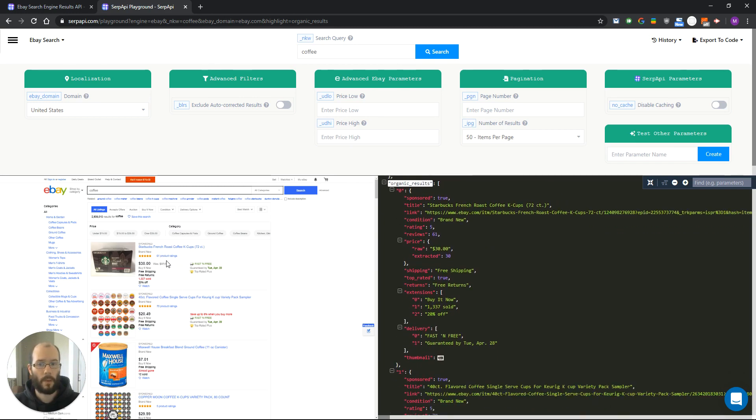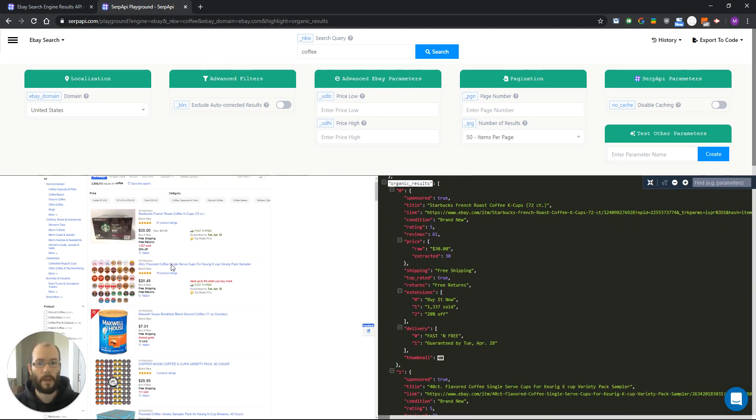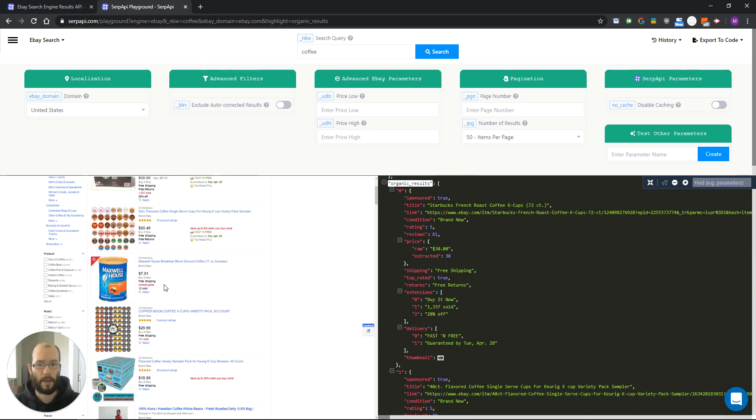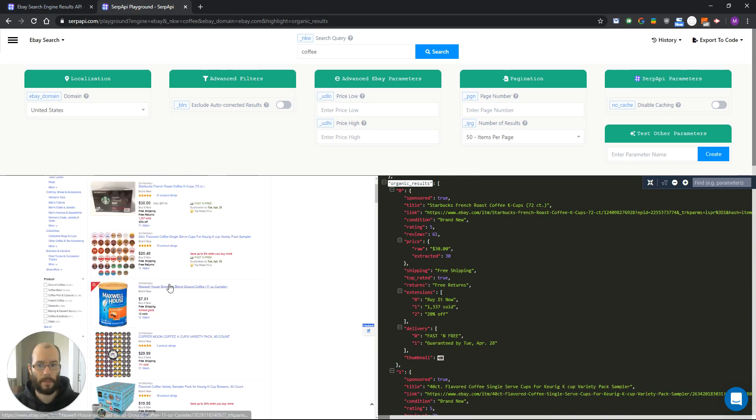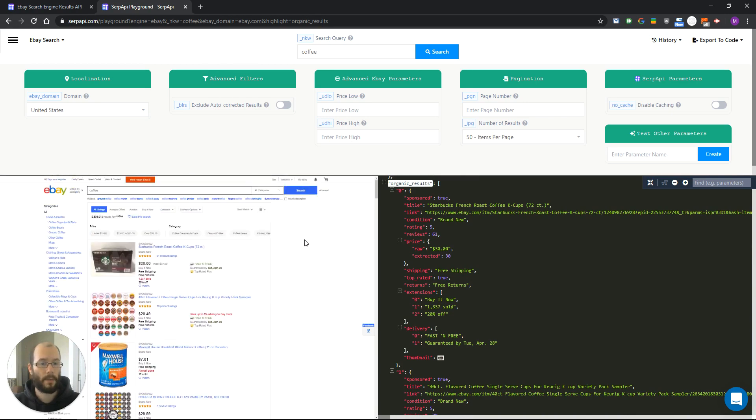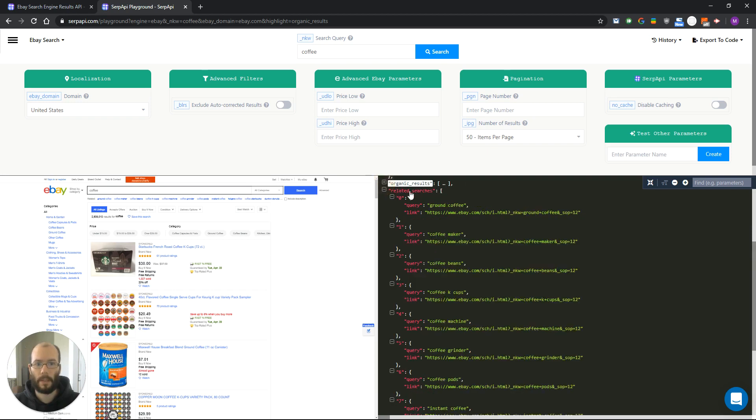These results right here are the main organic results and you can see that we are extracting them. Also we are extracting related searches which are located on the top of the page.